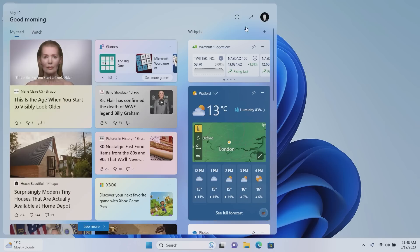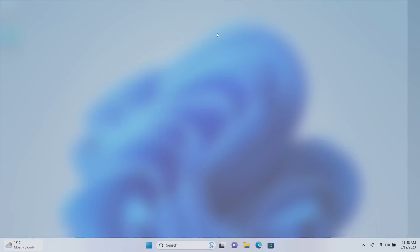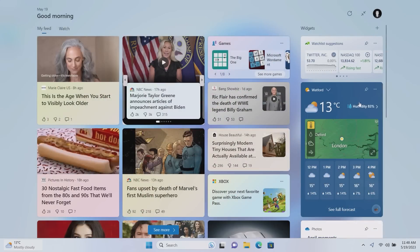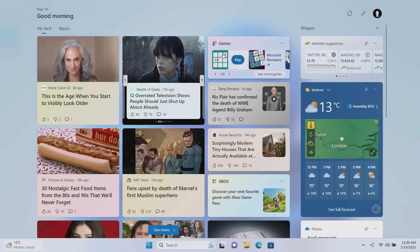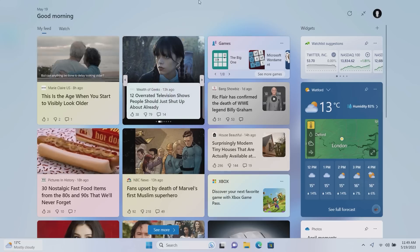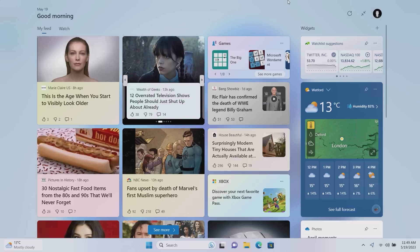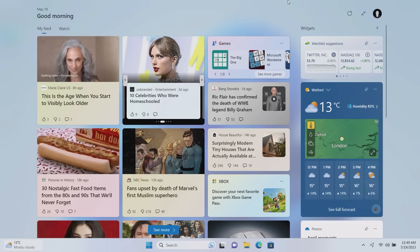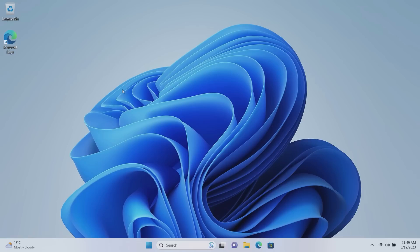Now we can also take a look at what it looks like in full screen, in which case it just enlarges the feed. Sadly there's no way to enable multiple columns for the widgets, at least not currently. Maybe they'll add that in a future update, but as of right now it prioritizes the MSN feed and then the widgets get carted off to the side in a single column. So there you go, that's the Widgets Board.